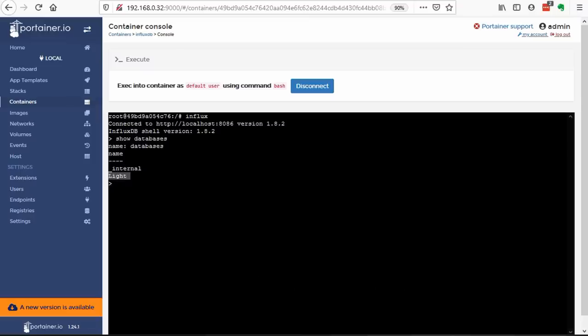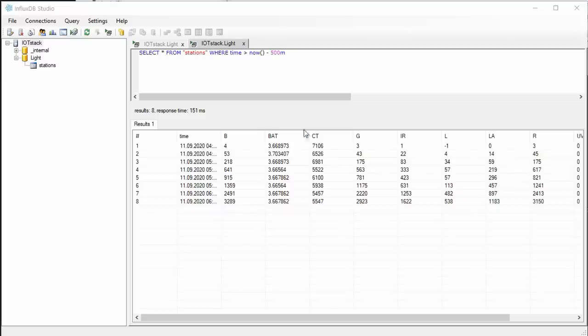We are proceeding fast and nearly reached the end. After a while, we even see some data in the database.